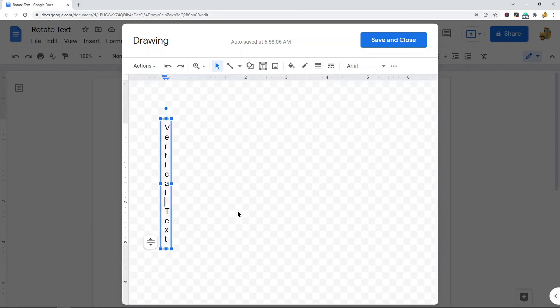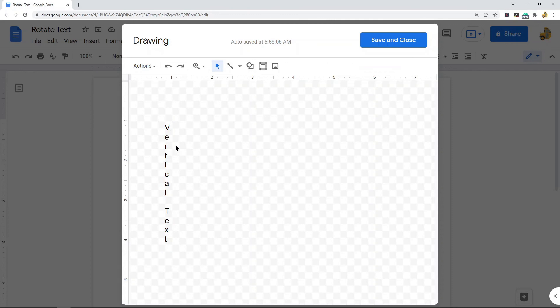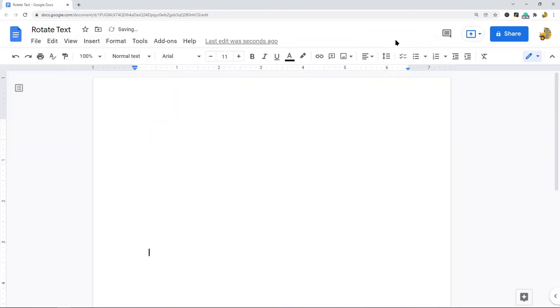After I've done that, it creates a space so that my text is separated. Now I have this vertical text, and then I will hit save and close. Now the vertical text is in my file.